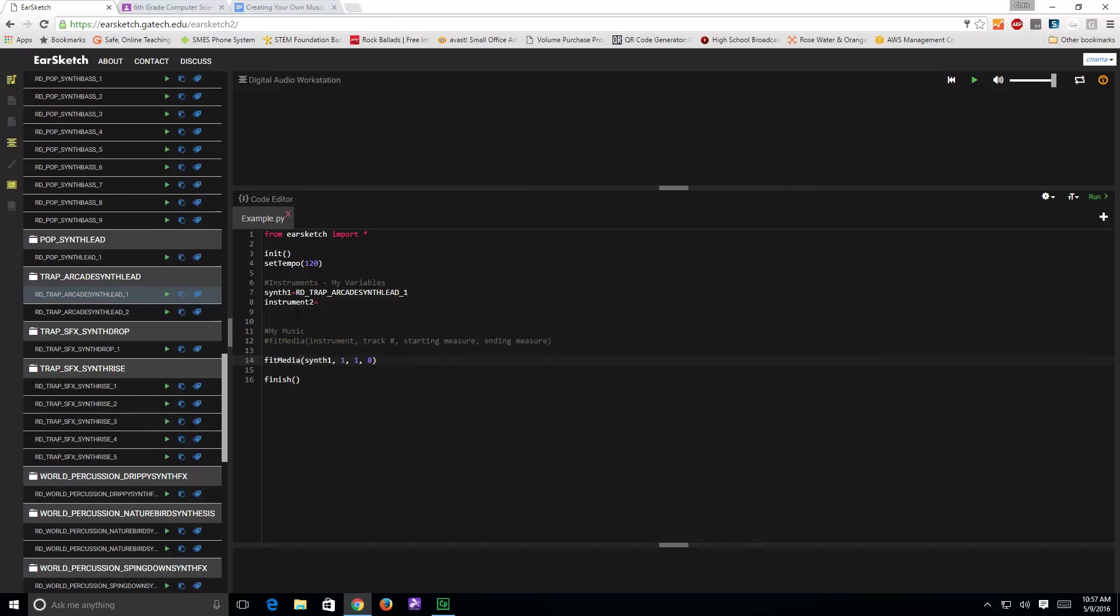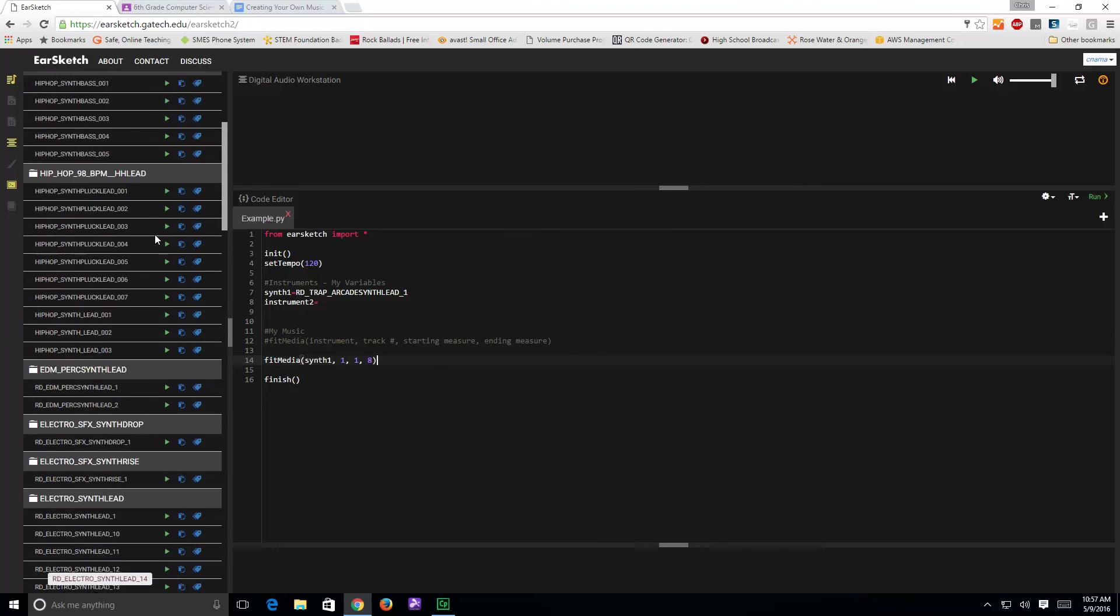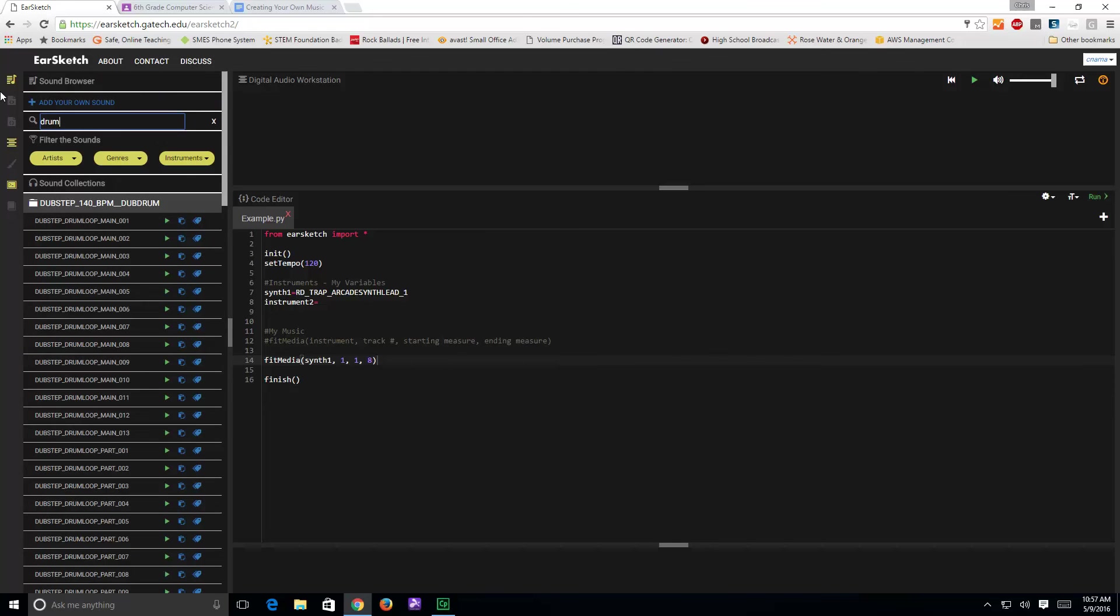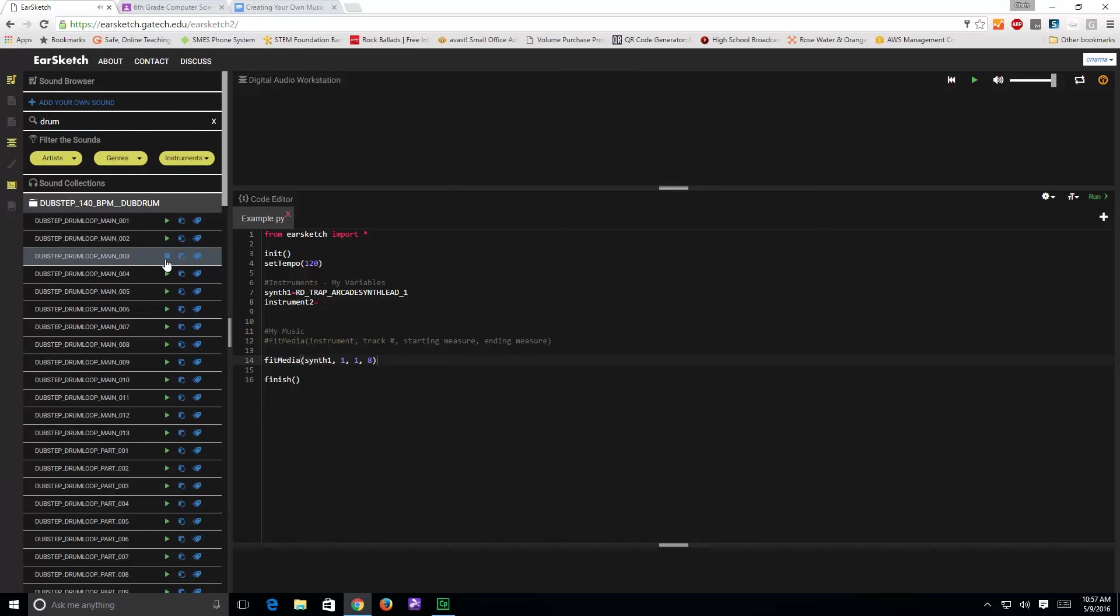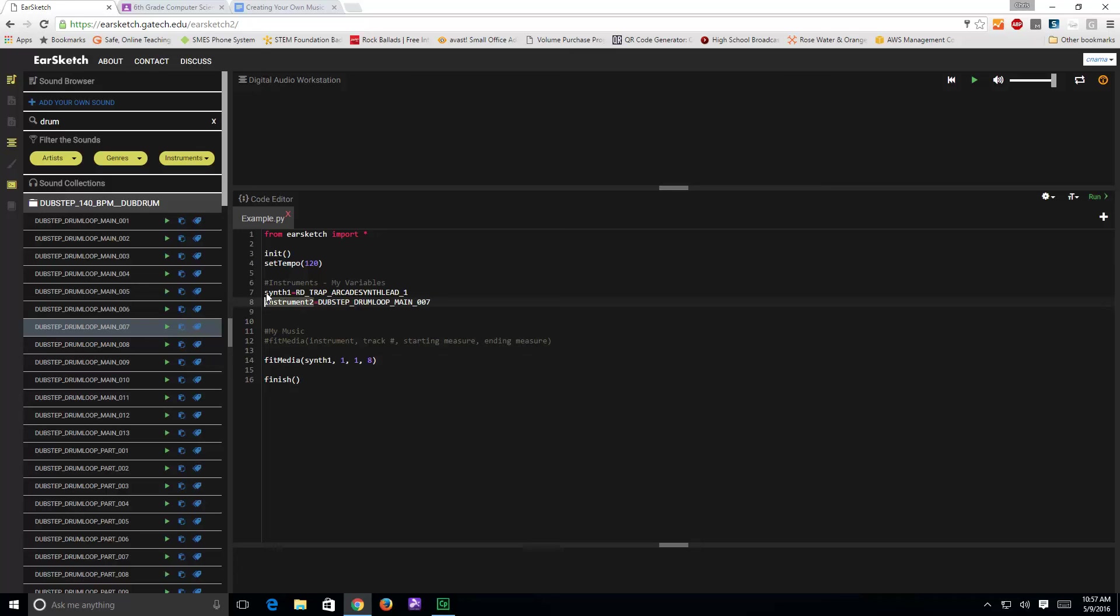Then, I'm going to come up here for instrument two. I'm going to come up and try to find a drum. It's a little too slow. Okay, I'll use this one. So, I'm going to click my cursor here, click the paste, but again, I'm going to switch this from instrument one to drum one.